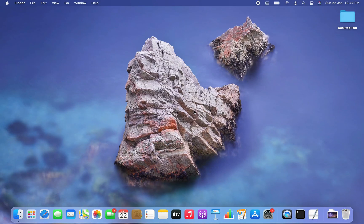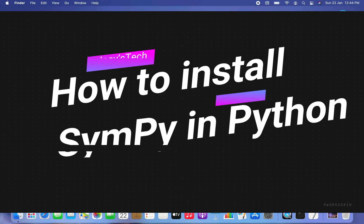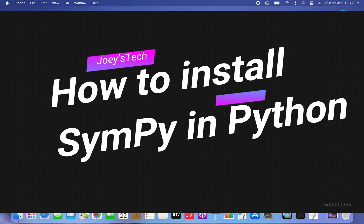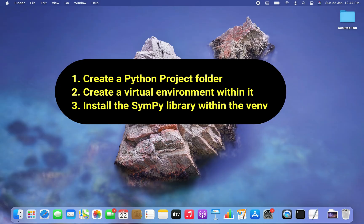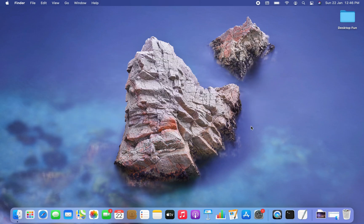Welcome to Joey's Tech. In this video, I'm going to show you how to install the SymPy library in Python. We are going to create a Python project folder, create a virtual environment within it, and install the SymPy library. SymPy is a library for symbolic mathematics.